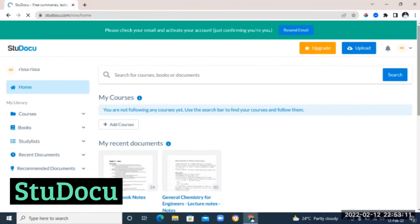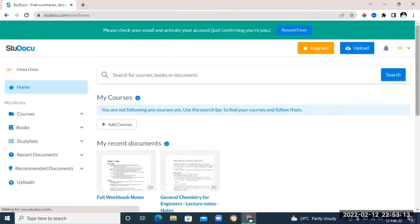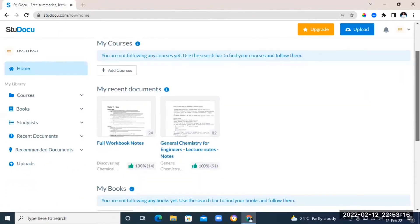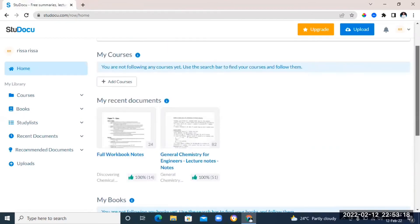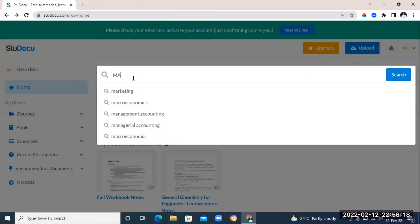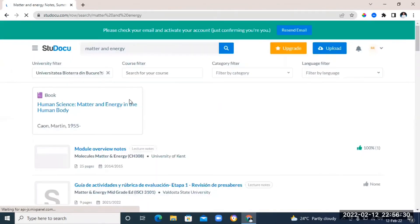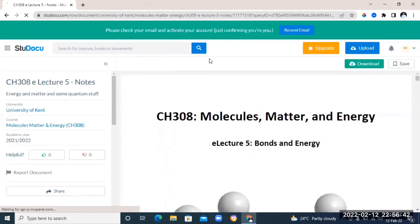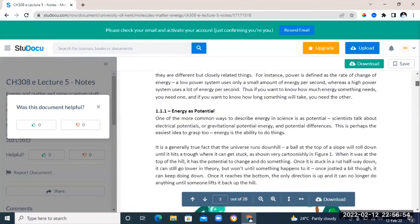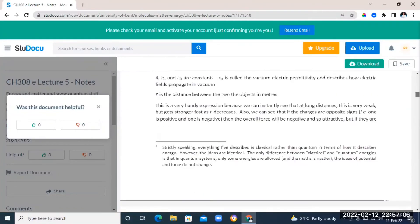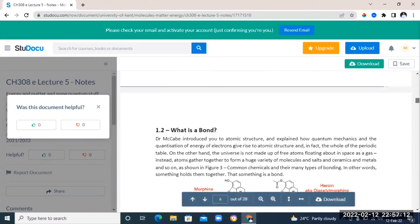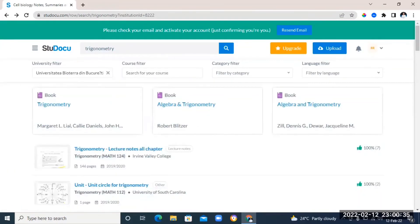The next website on the list is called ToDocu. On this website, you can find notes for any course. So, what happens is students come here and upload their notes on this website. So, you can find helpful notes for any given courses on this website. All you need to do is just type in the topic that you want to look for notes on and then it's going to list down some notes that you can check out.